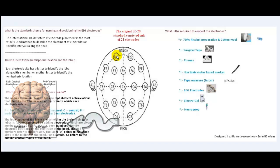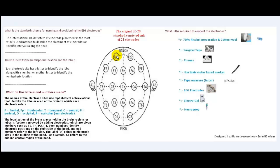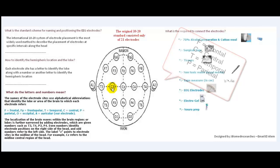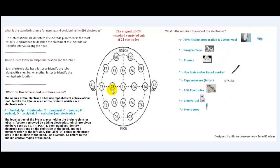The names of the electrode sites use alphabetical abbreviations that identify the lobe or area of the brain to which the electrode refers. For example, Fpz — the F refers to the front, P to the polar, so we call it frontopolar. C3: C stands for central. T stands for temporal. O stands for occipital. P stands for parietal. The label Z points to the electrode site in the midline of the head — for example, CZ refers to the midline central region of the head.